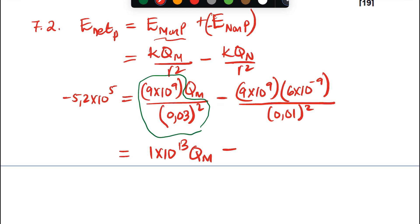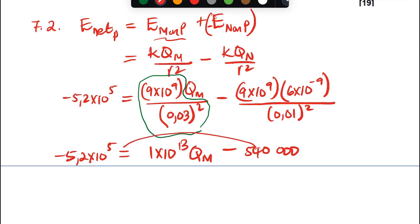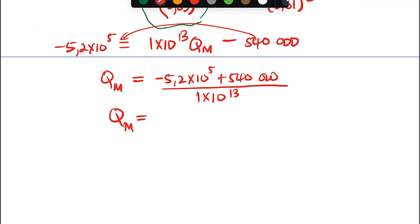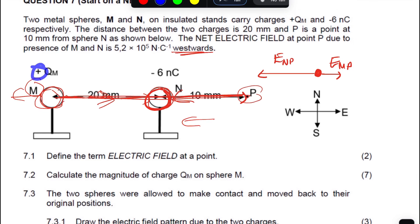Transposing and solving: Q_M = (−5.2×10⁵ + 540,000) / (1×10¹³) = 2×10⁻⁹ coulombs, which is 2 nanocoulombs. The answer is positive, confirming that charge M is indeed positive as stated in the problem.